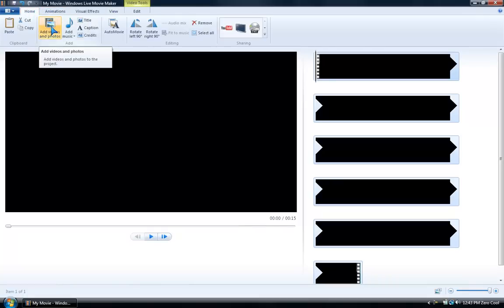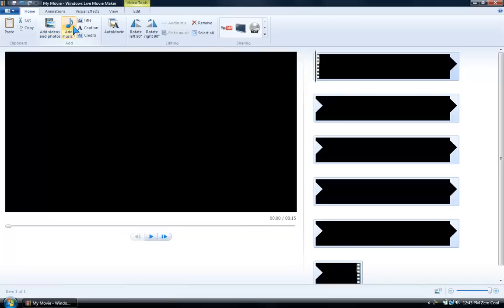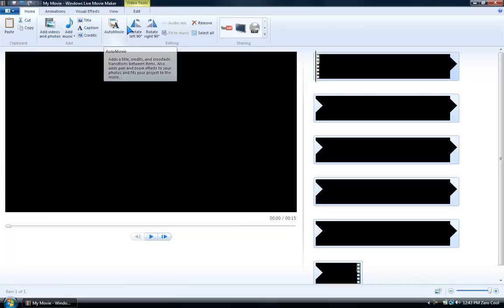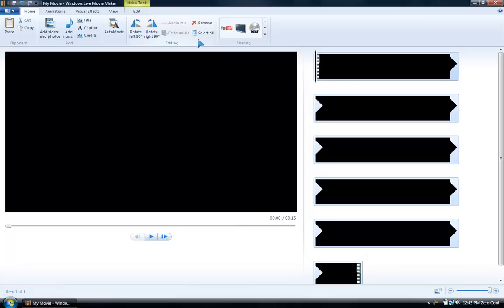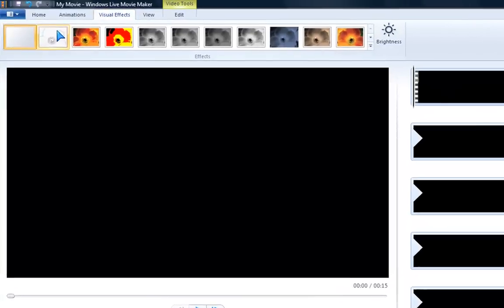You can add photos, videos, music, titles, captions, credits, auto movie. I don't know what that is. You can rotate left, rotate right. I'll explain these in a little while, but the visual effects are so awesome.